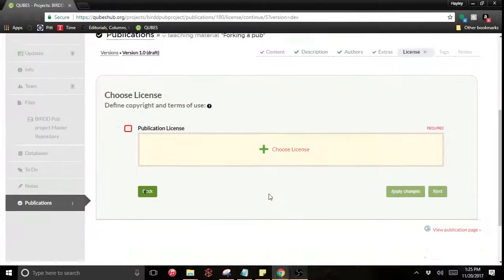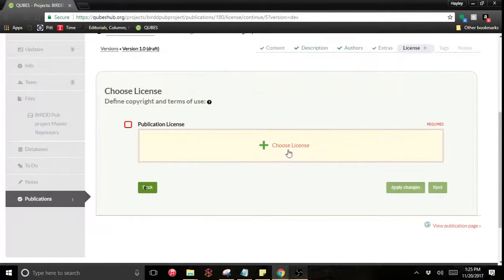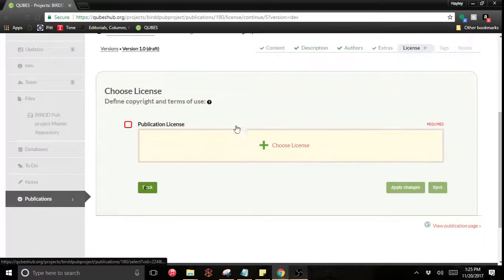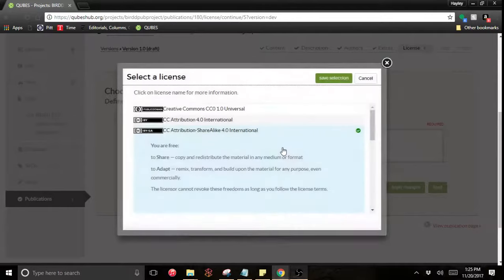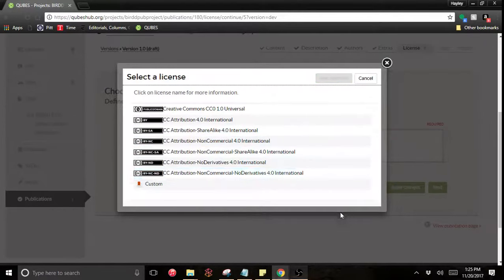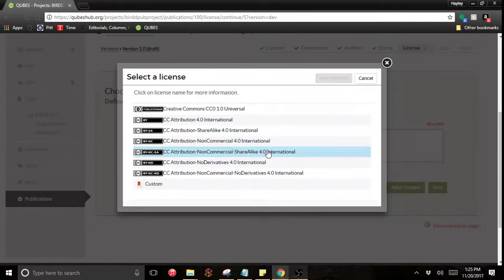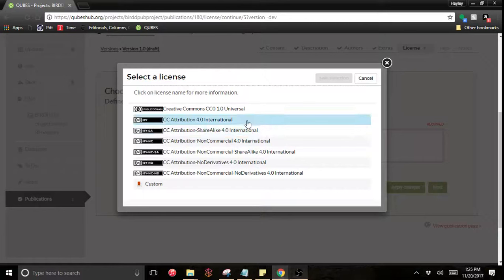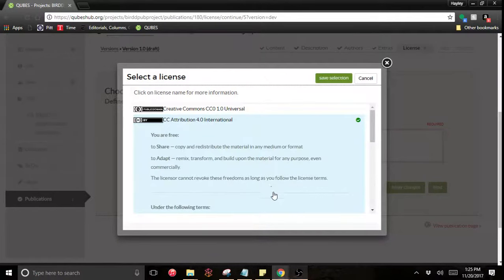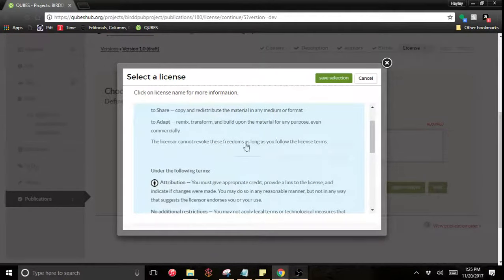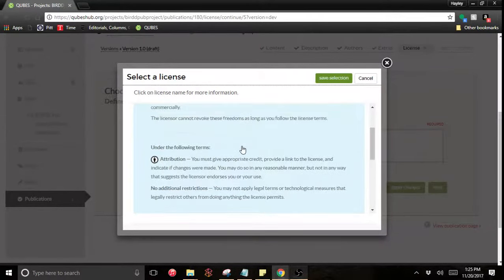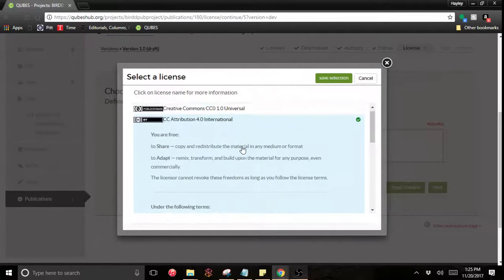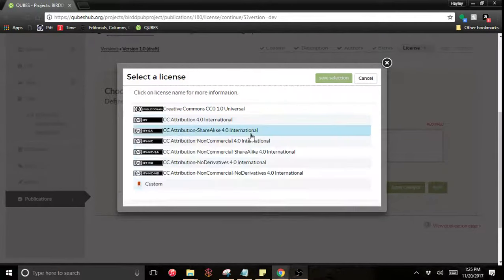Now I choose a license. If you click right here, we offer several different Creative Commons licenses. If you open any of them, they give you the readable format of the license. So you should make that selection.